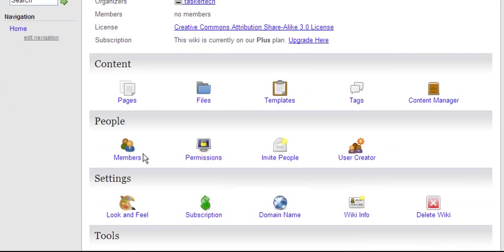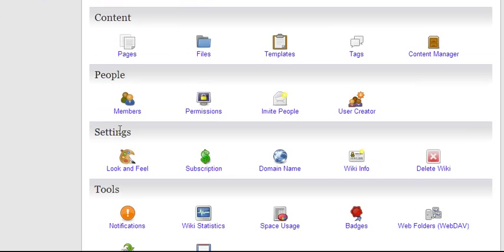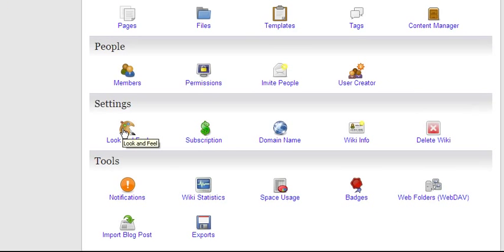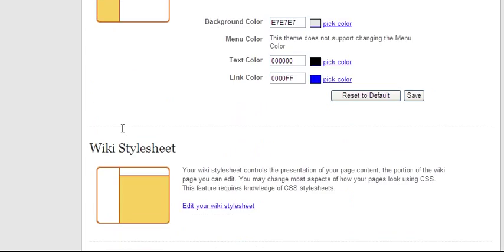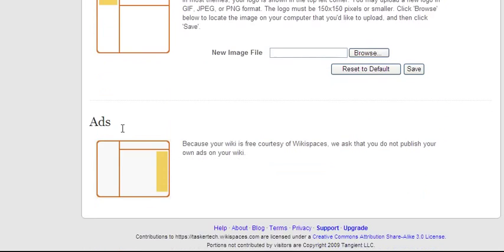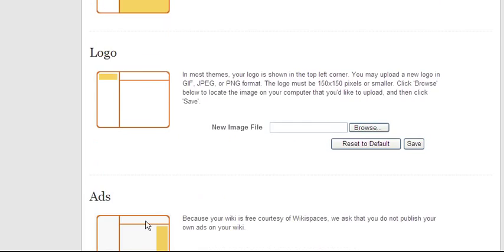The most common feature is People, so you can set up all your students with different usernames. The second one is probably Settings, because you can change the look and feel of the website. And notice that because this is the premium account, you won't have ads.